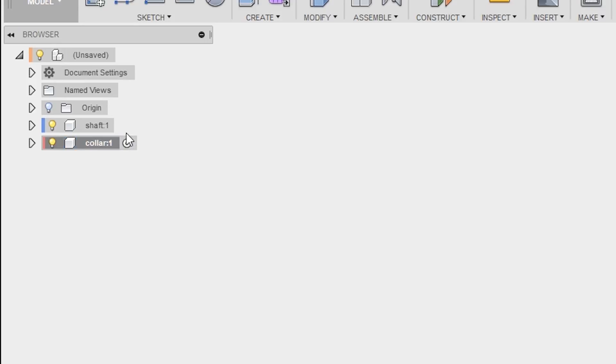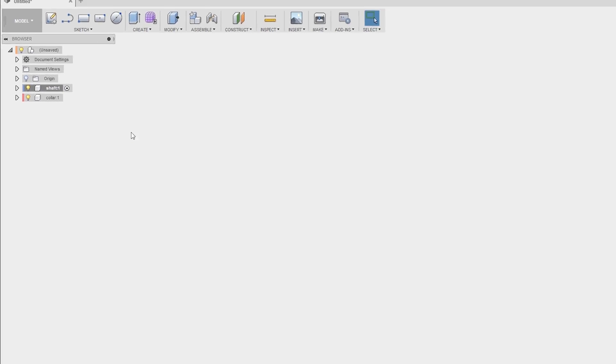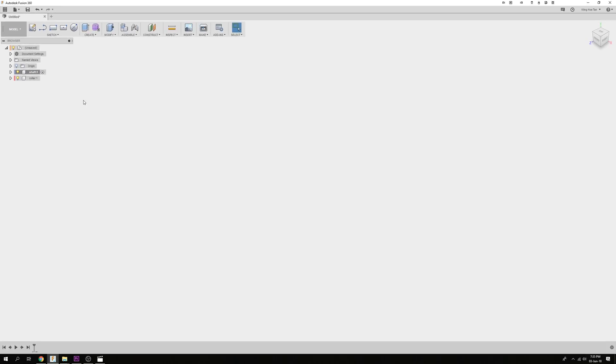Now in this case, we want to create a Shaft component first. Hover over the Shaft component and click on the white circle to activate this component. Let's create a Shaft with a diameter of 15mm.